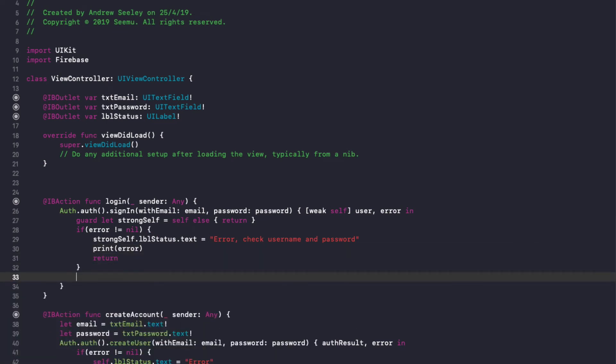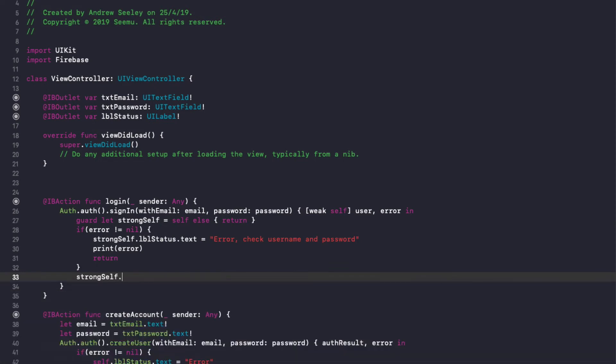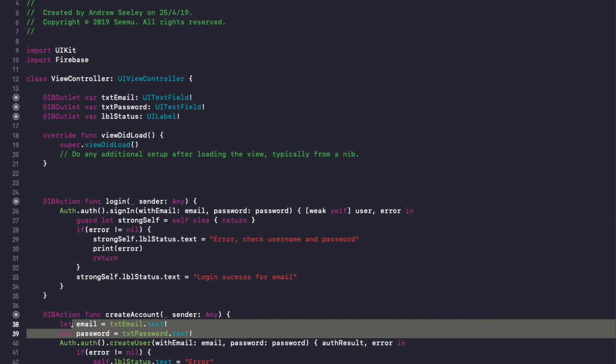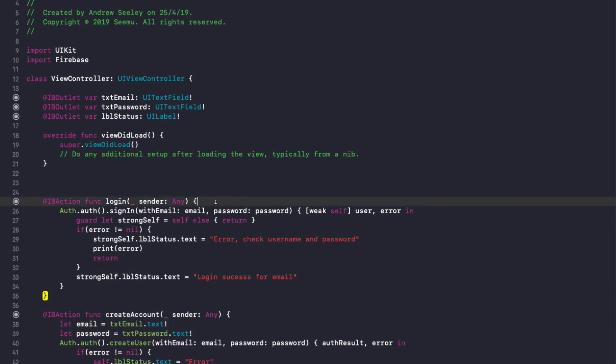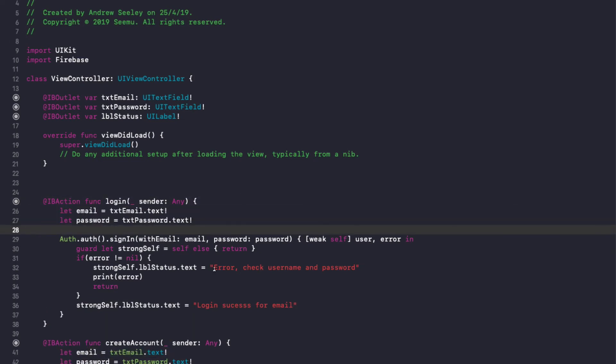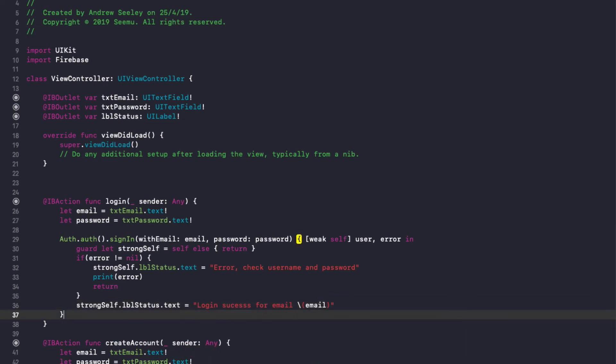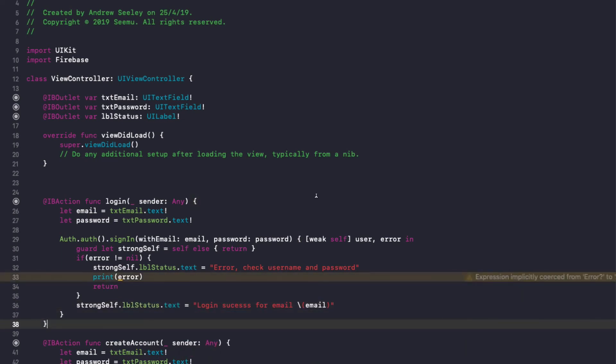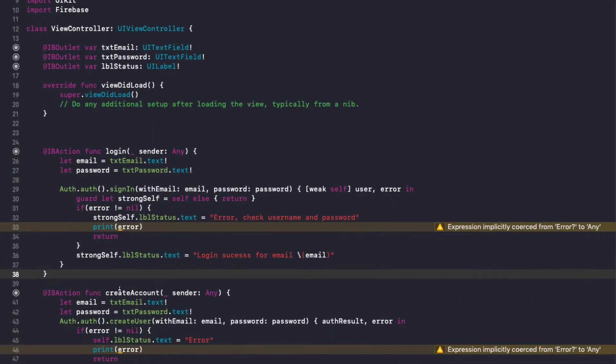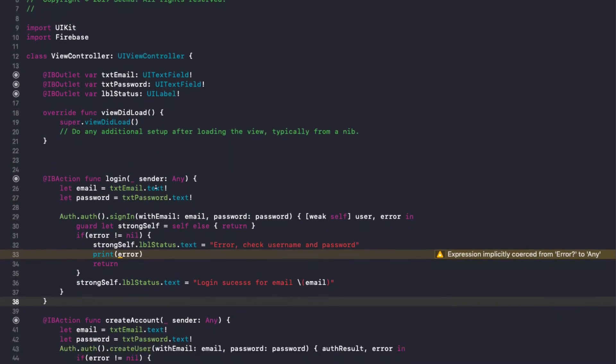And finally, if we're able to log in successfully, we'll do strongSelf.lblStatus.text equals login success for email. And then we're going to get the email and password from the text fields. In the login success for email we'll do backslash then we'll put email in curly brackets to actually print out the email to the app. So this is how you set up creating an account and logging in with Firebase and Swift.